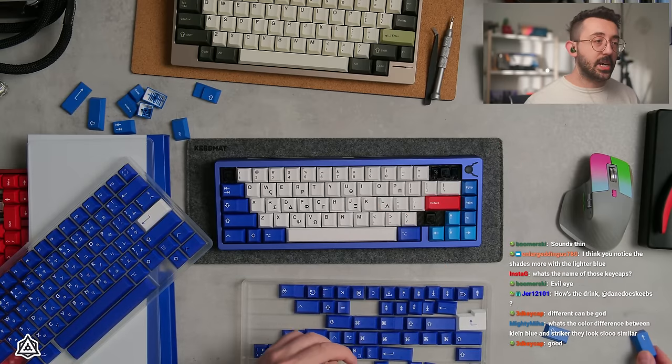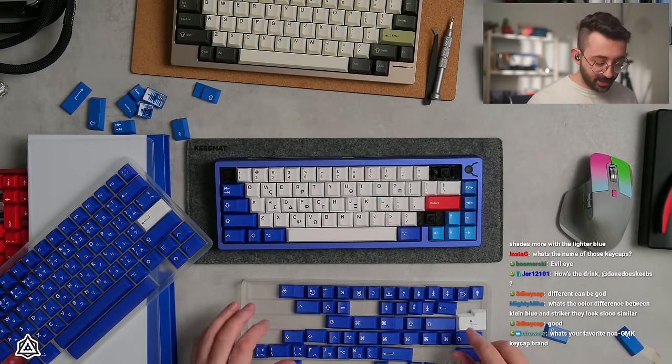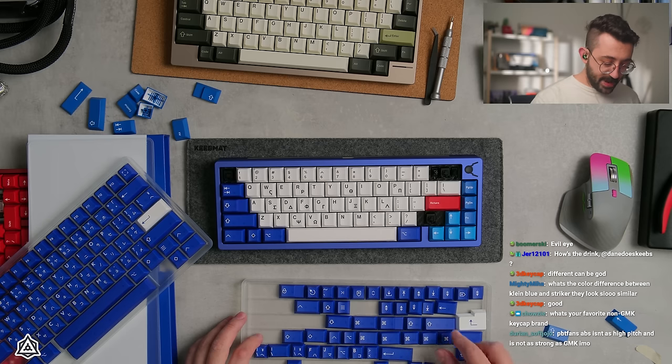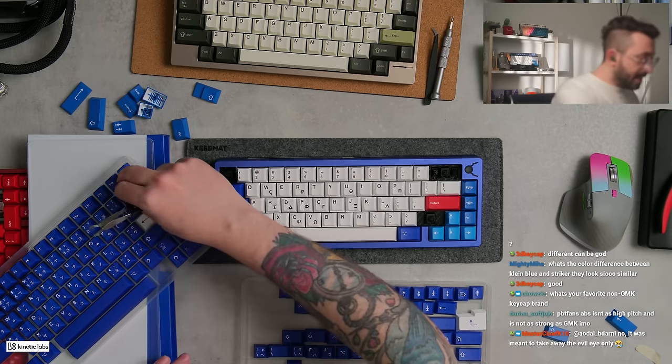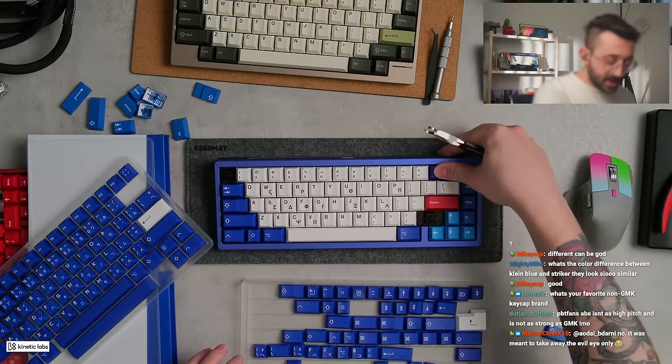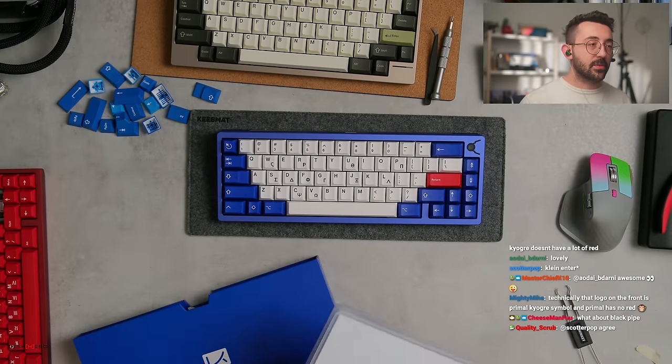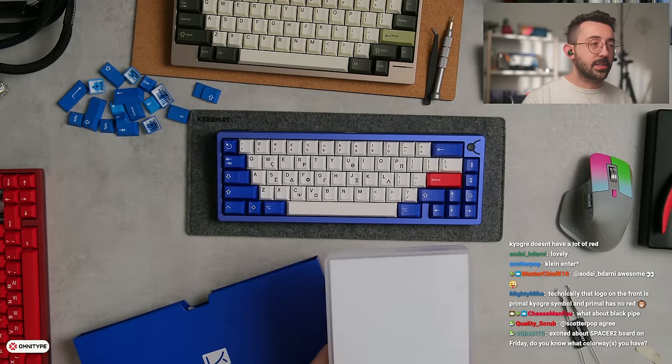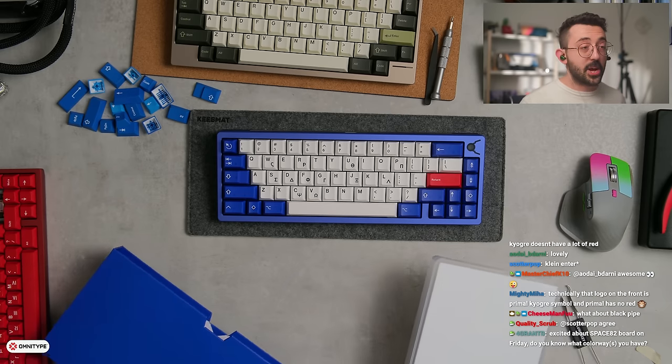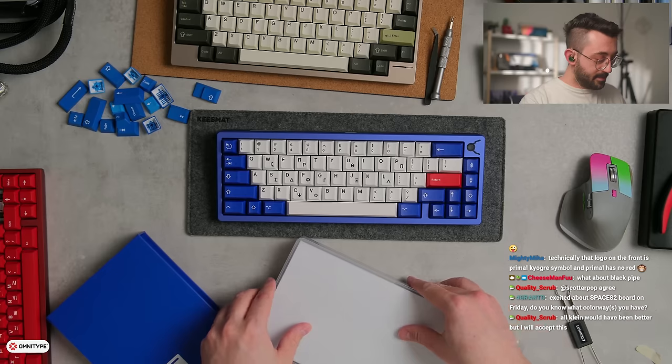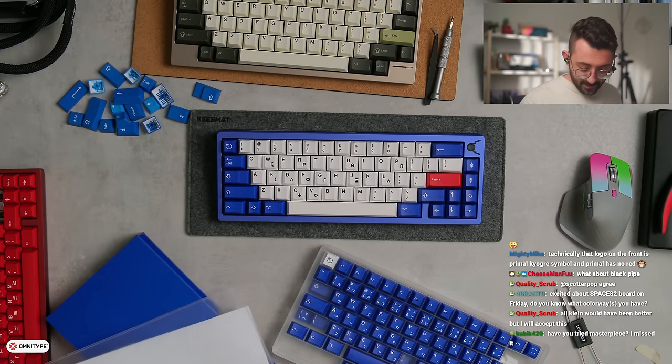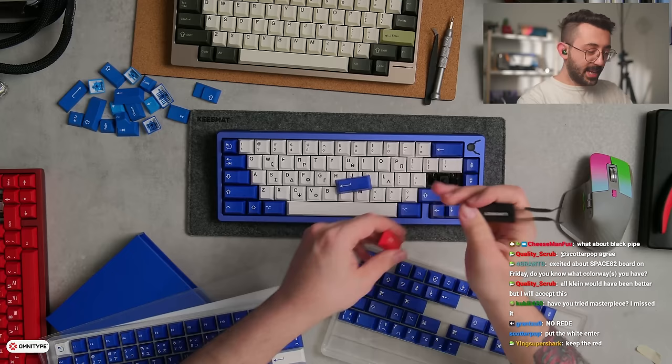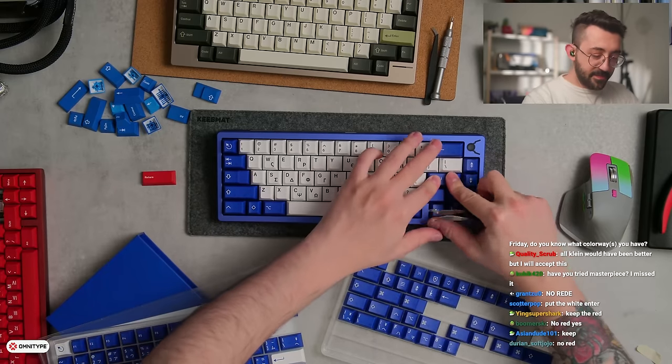What's the difference in color between Klein's blue and Striker? Striker might also be very viable for this. But you know what? We're going in with Klein's blue. We're just going to go in and do it. Technically that red on the front is primal Kroger. Kroger symbol and primal has no red. So do we not do red on this? You know what? Let's take out the blue enter for a second. Keep the red. Here you know what? We'll just keep the red on the side.